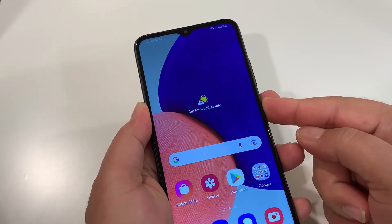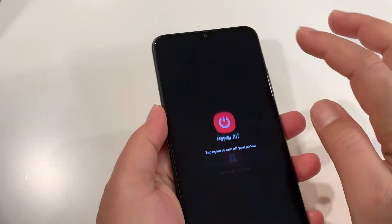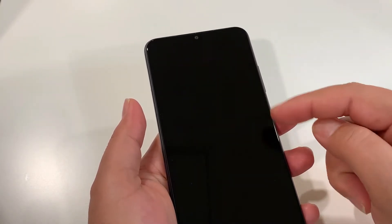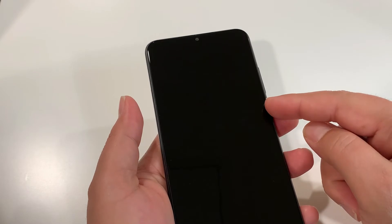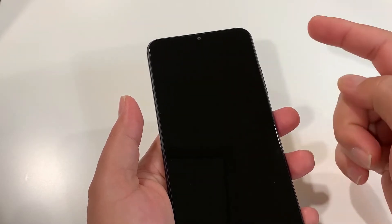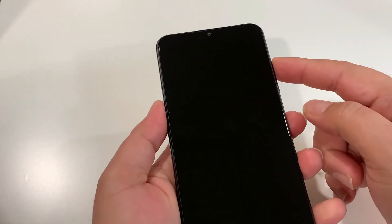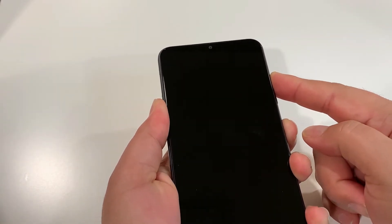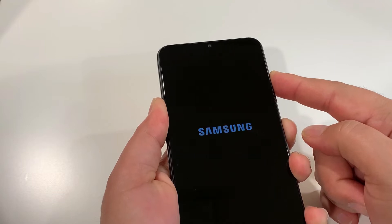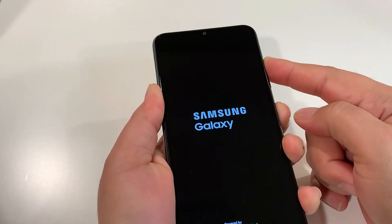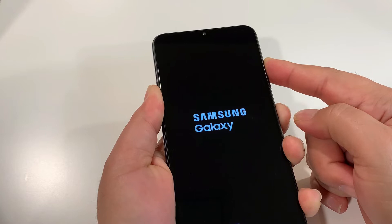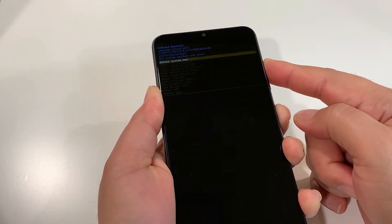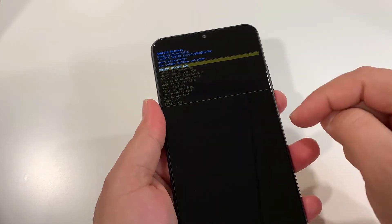Now let's do the hard reset. Your phone should be turned off. Press and hold the power key, then tap 'Power off' and wait until your phone is completely off — you'll feel a vibration. Now it's a two-key combination: press and hold the Volume Up and Power key together. Press and hold until you see the recovery mode screen, then you can release the keys.